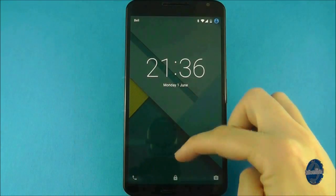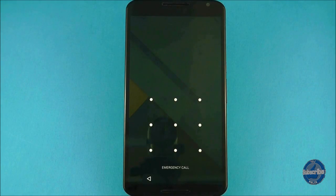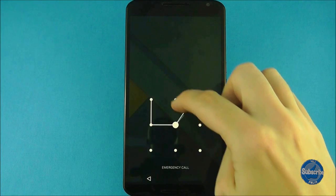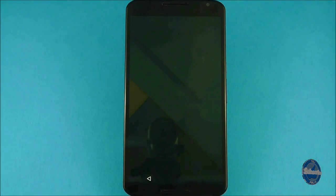If you have security set up on that user it will automatically lock the device again.